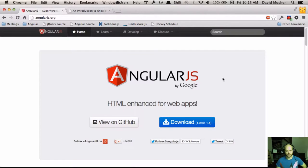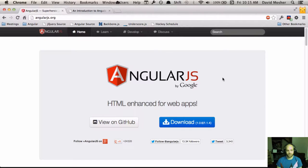Hello, today we're going to look at AngularJS - just a basic introduction, but I'm hoping mine will go a little further than some of the other introductions you've seen on the web. Just to give a plug to John Lindquist at egghead.io - his videos have been super helpful and instrumental in learning AngularJS. If you're looking for shorter, bite-sized videos that are super focused and cover small topics, go check that out. I'll include a link at the end.